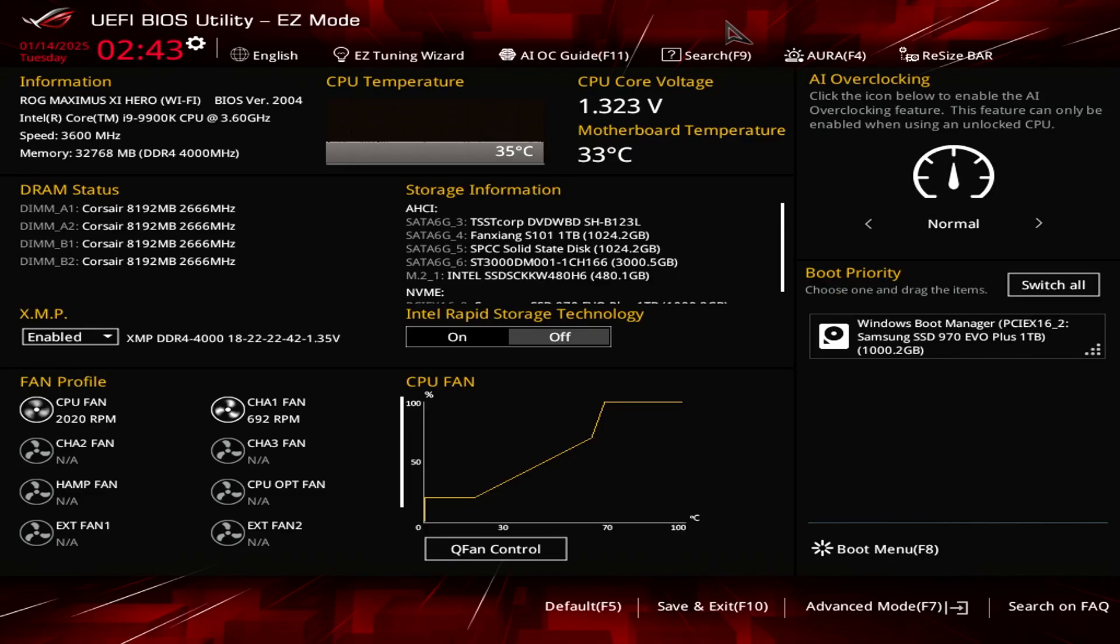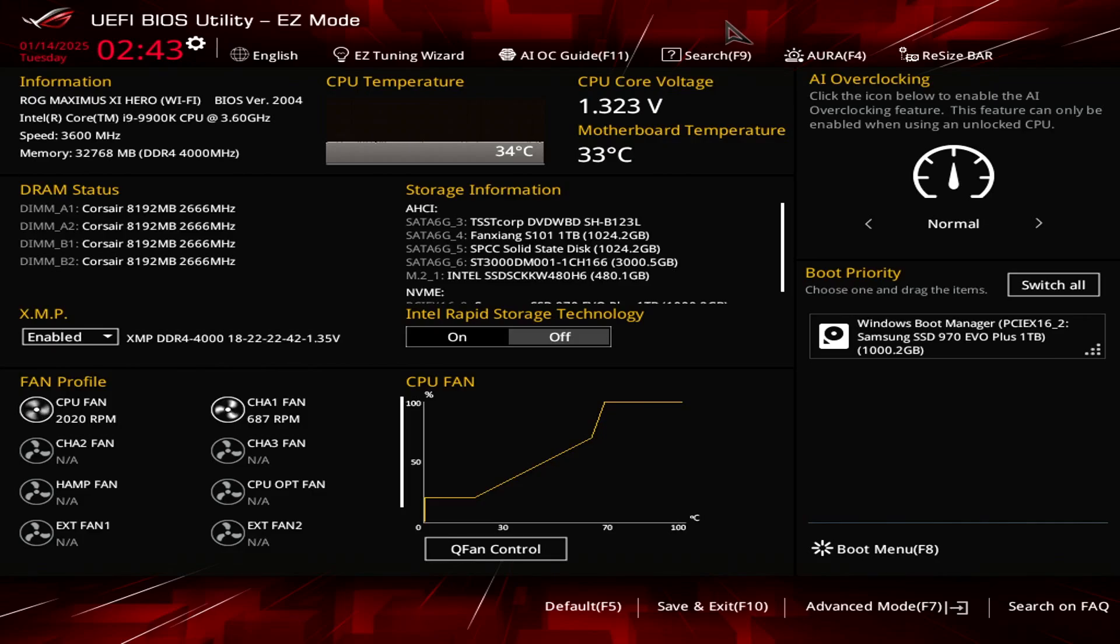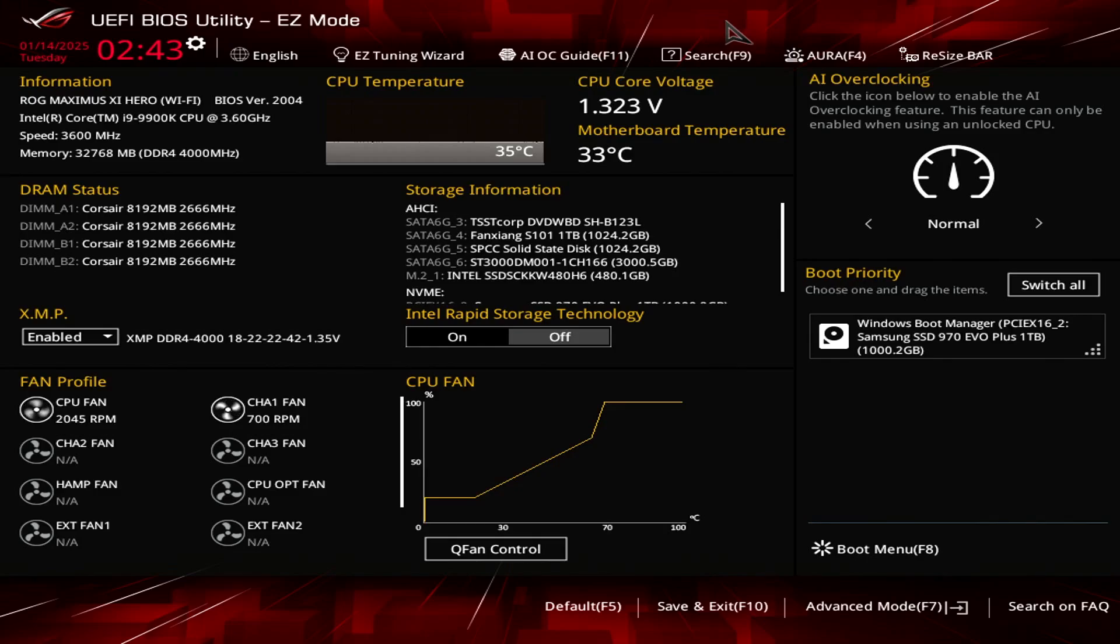This is a long-awaited, long-requested video by viewers on how I achieved a stable overclock as well as how I'm able to achieve low temps for my CPU at 5 gigahertz.